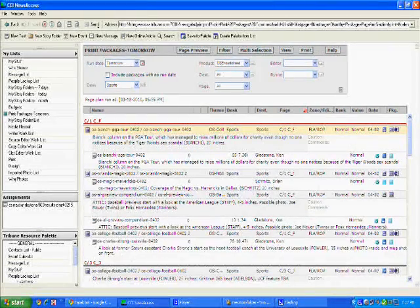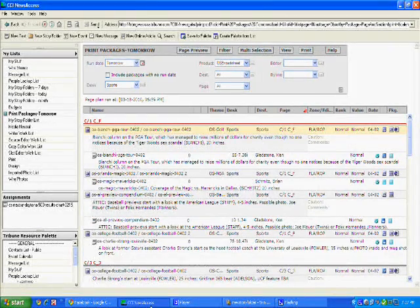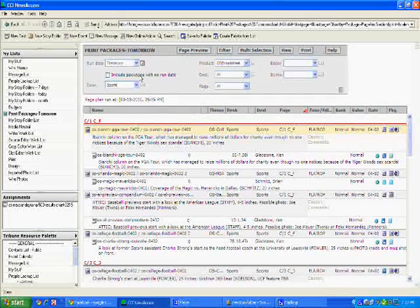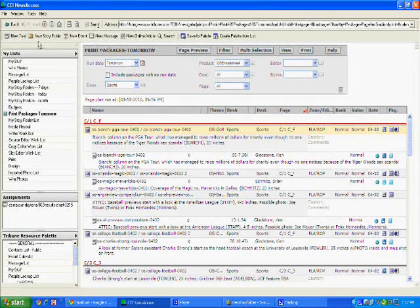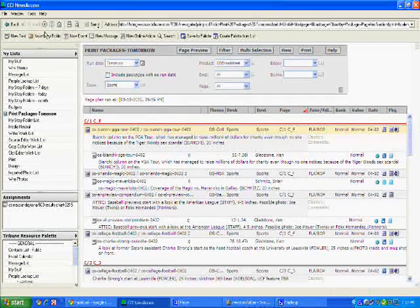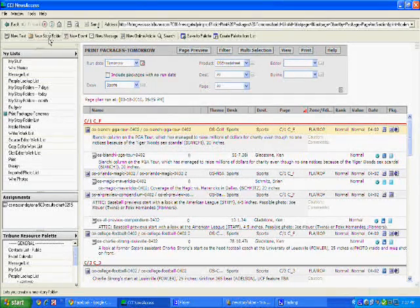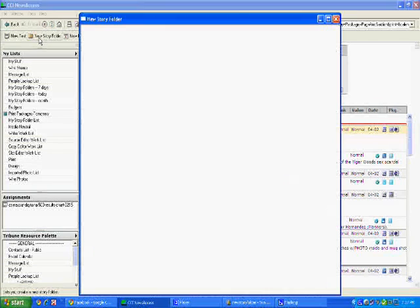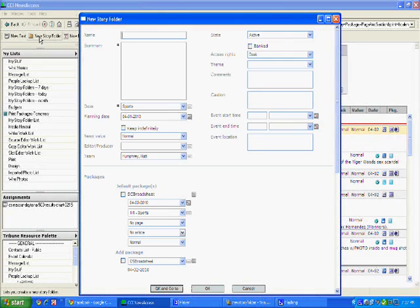Okay, so you've logged into NewsGate and now it's time to create that story folder. All you need to do is come up here to the top bar, click on this little folder here, it says new story folder. Click on it, it'll open up this window.